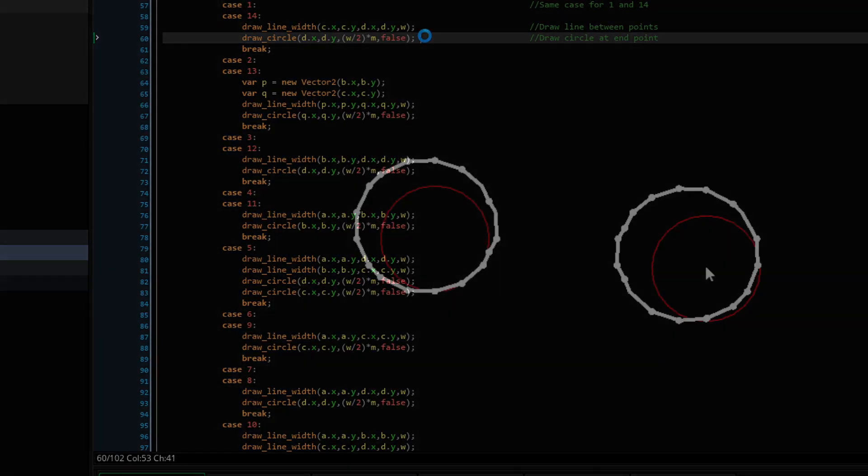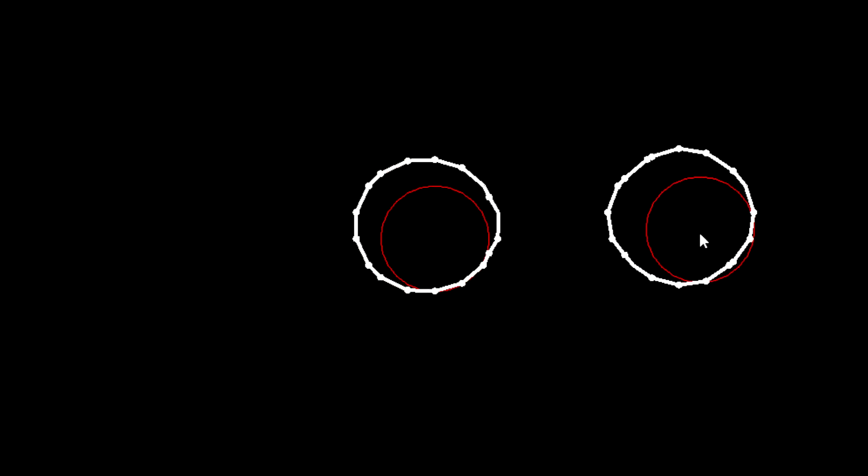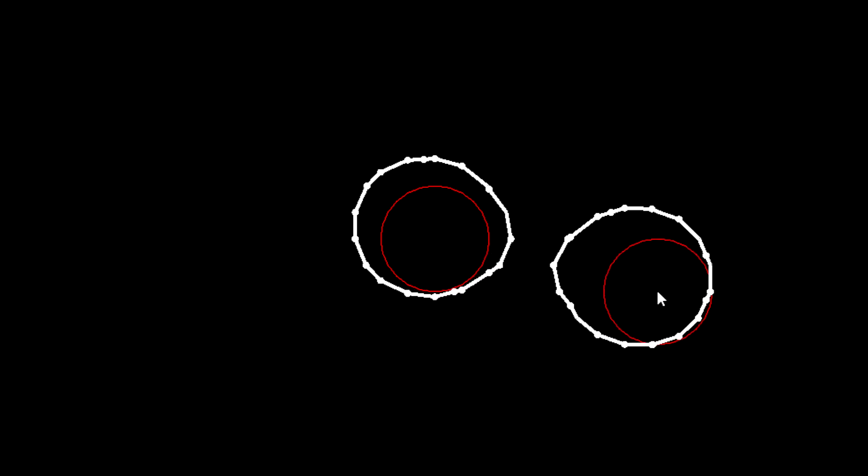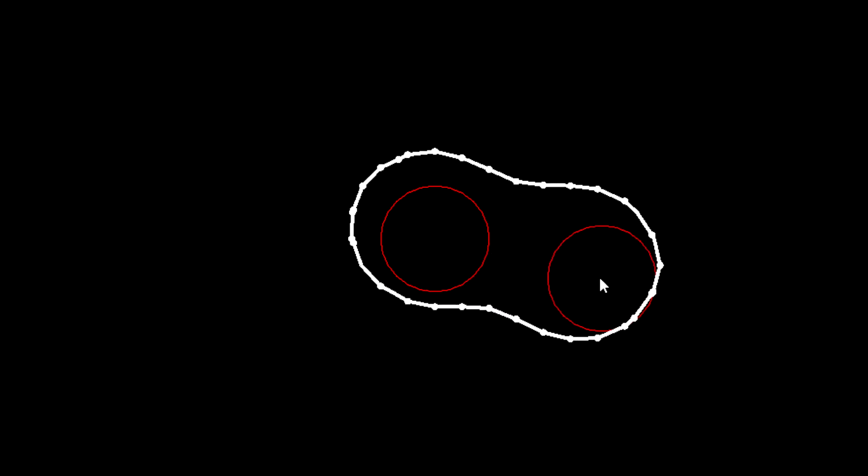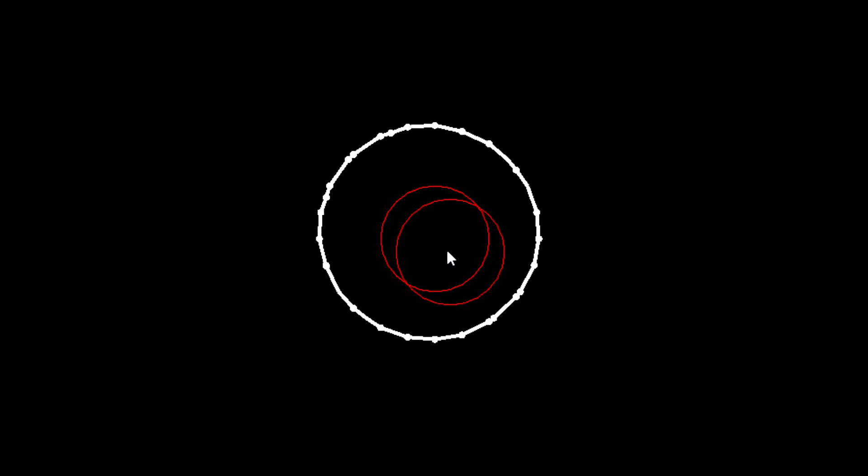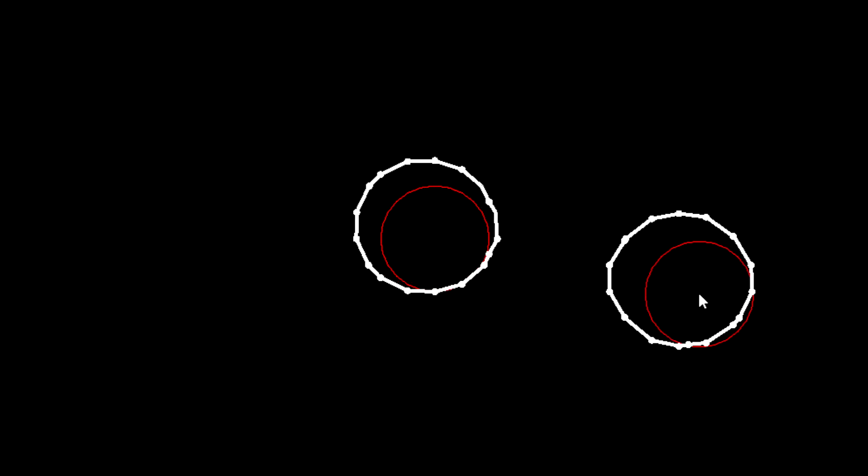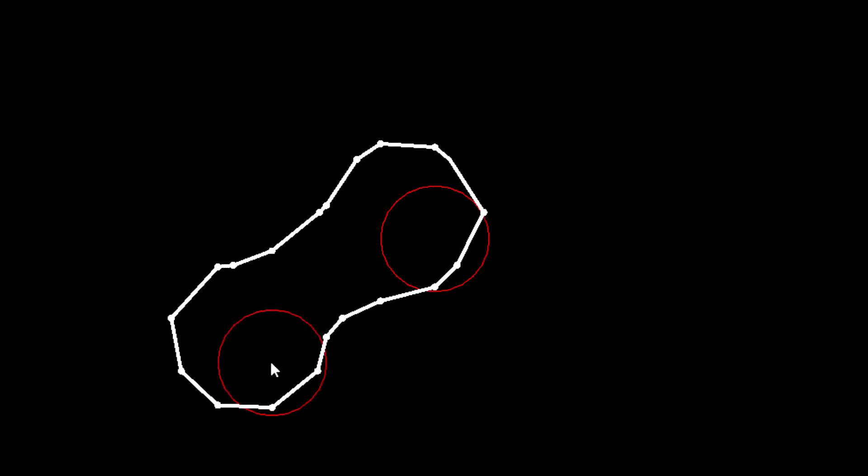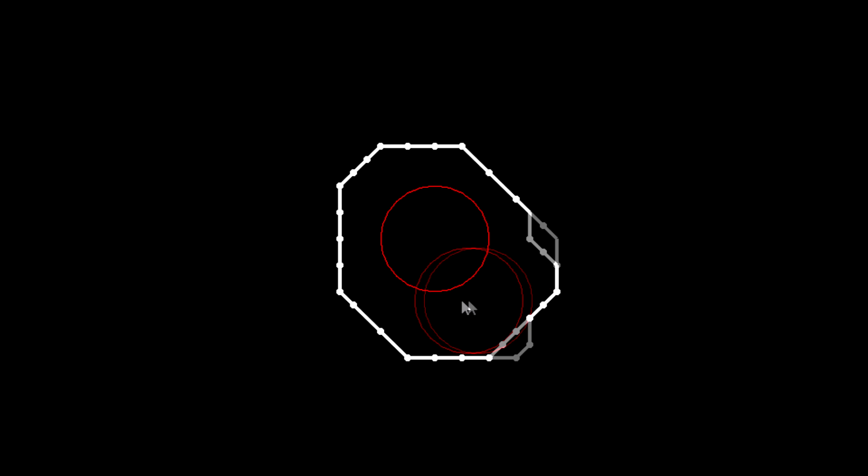So, as you can see, we have a metaball in the centre of the screen, and one following the mouse position. As the balls get closer together, they begin to merge, and then when they're overlapping, we get one large metaball. I'll show you what it looks like with a higher resolution, and also with a lower resolution. And now I'll also show you what it looks like without linear interpolation.